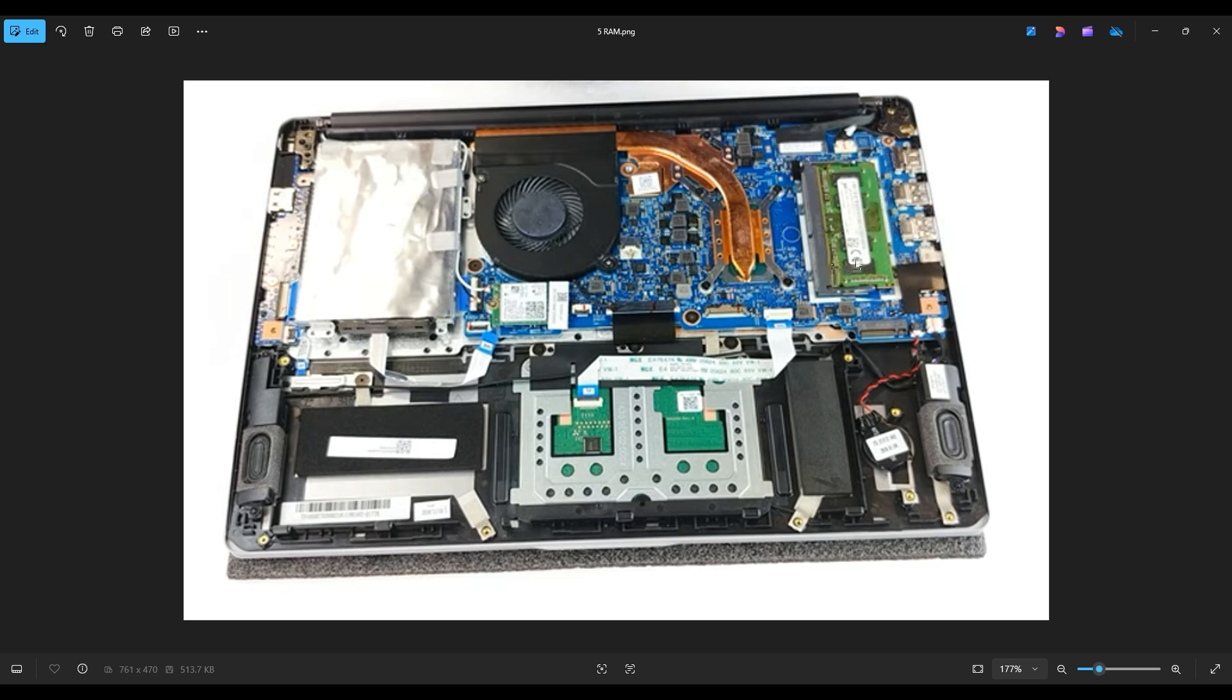To get the RAM back in, as you'll notice on your stick, there's a long section to the port here and a short section. So you can't put the RAM in upside down. It can only go in one way.